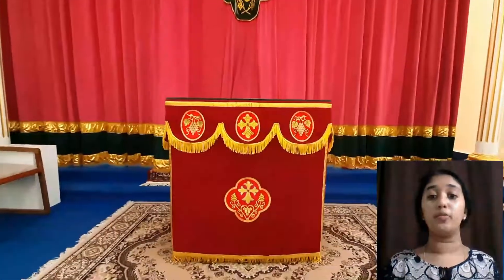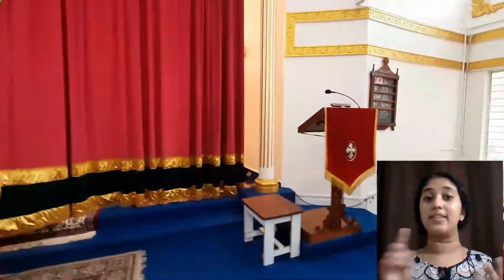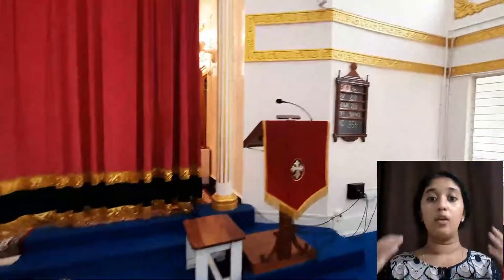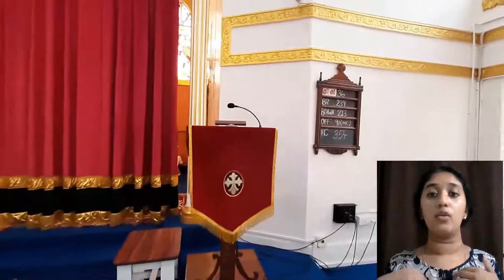Thus, during the holy communion service, the entire congregation, including the vicar, the priest and the deacon, face the east in unison and look towards God.